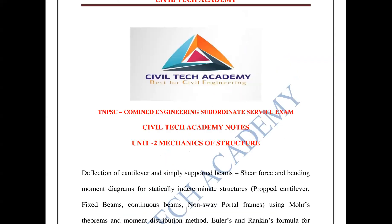Welcome to Civiltech Academy. In this video, we will discuss the second unit of TNBC and JDO.